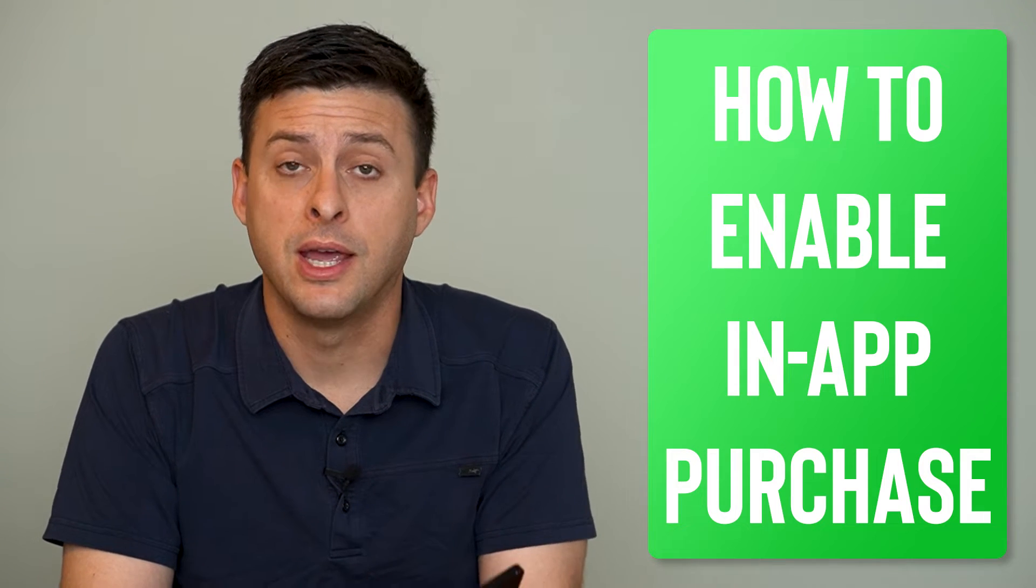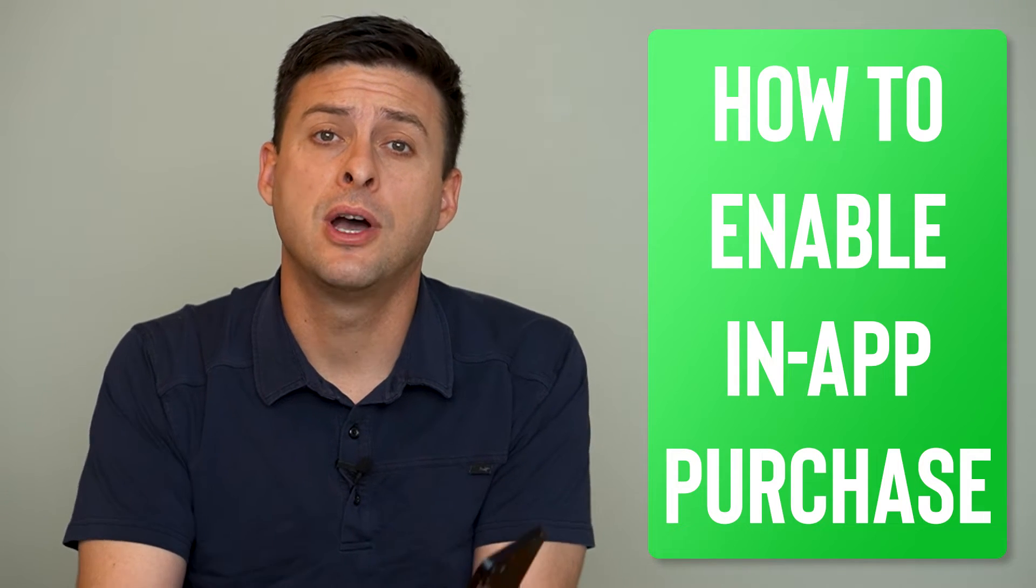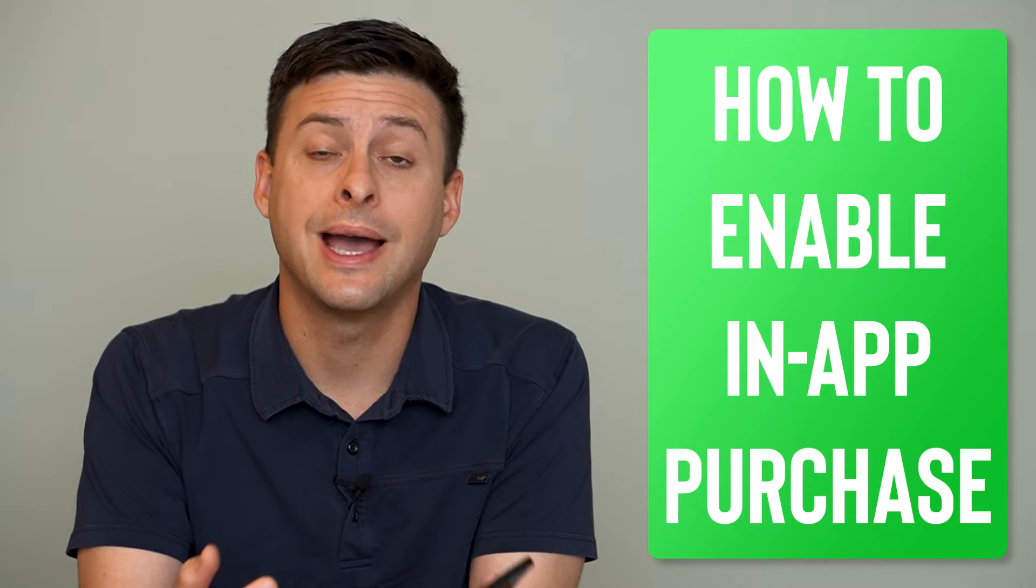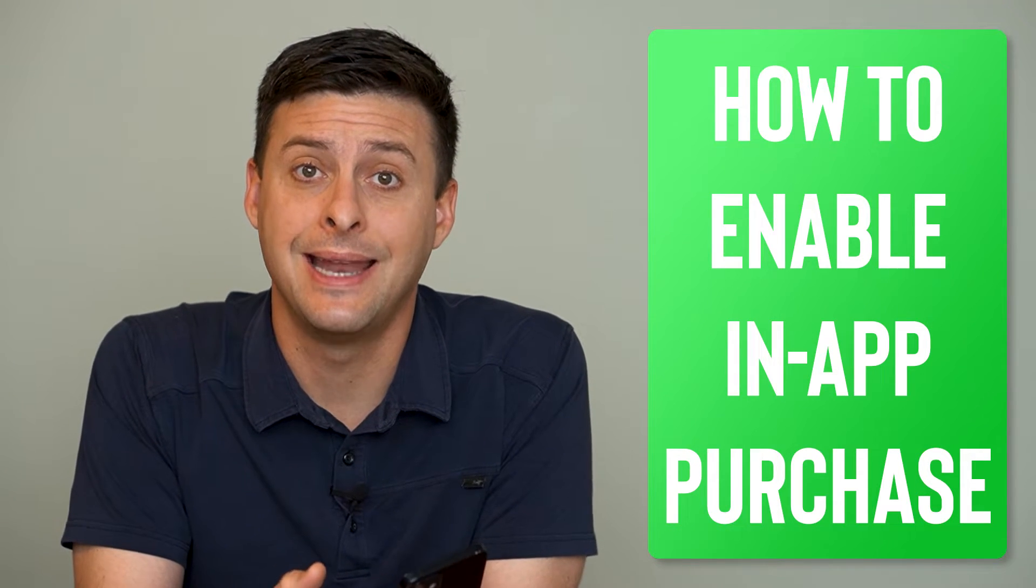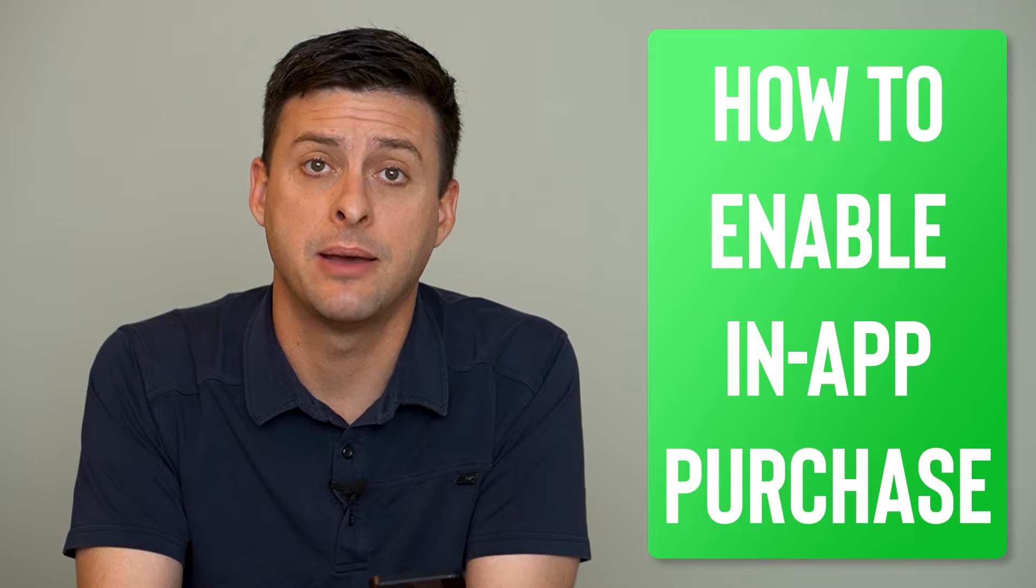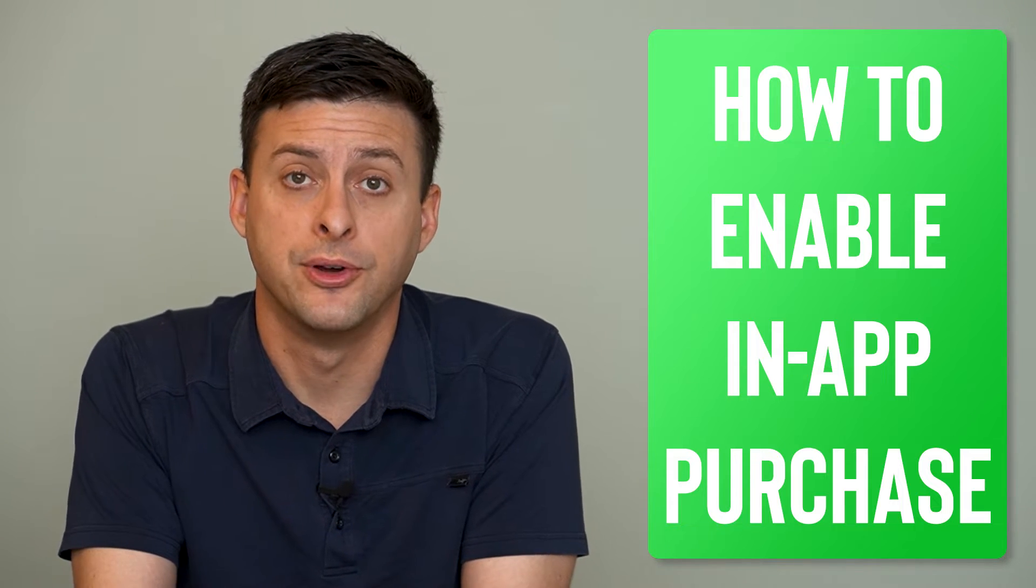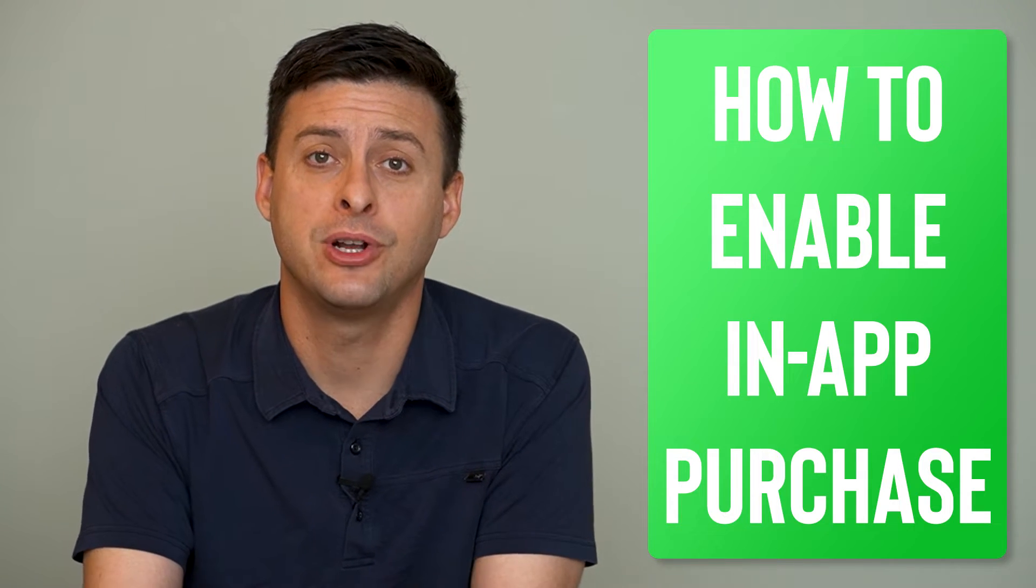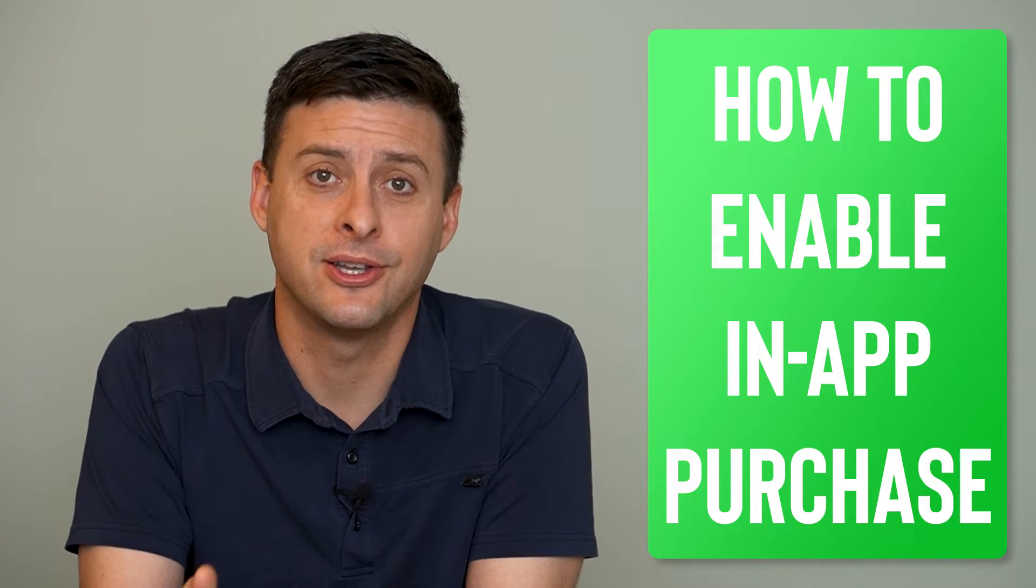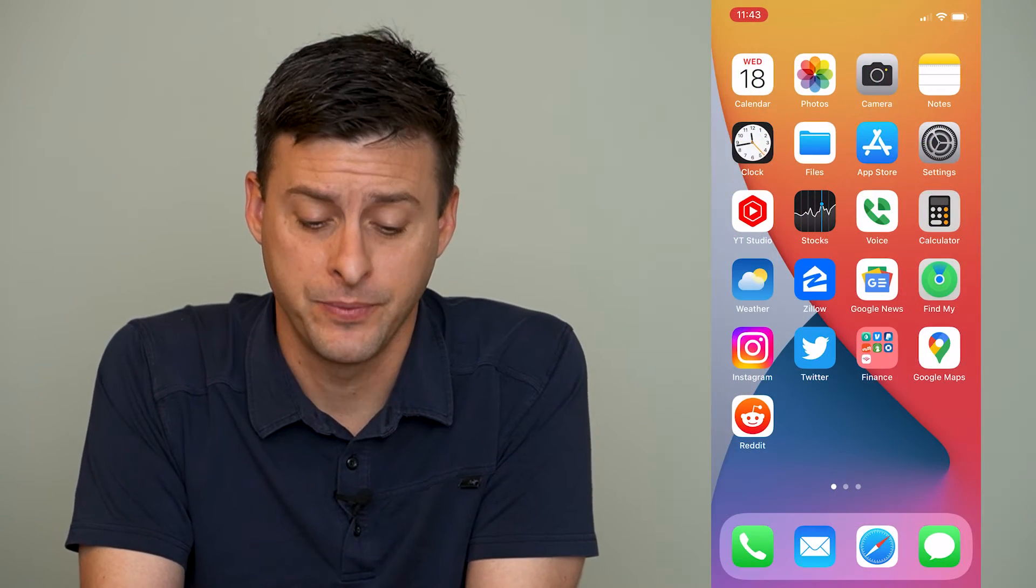Hey guys, Trevor here, and in this video I'm going to show you how to enable in-app purchases on your iPhone. It's pretty quick and easy, so let's jump right in.